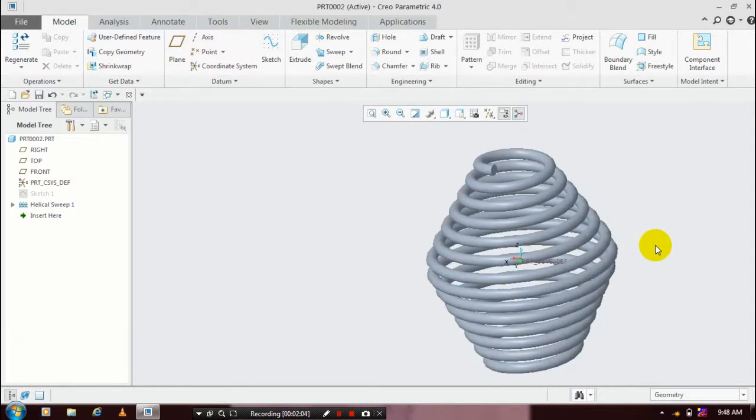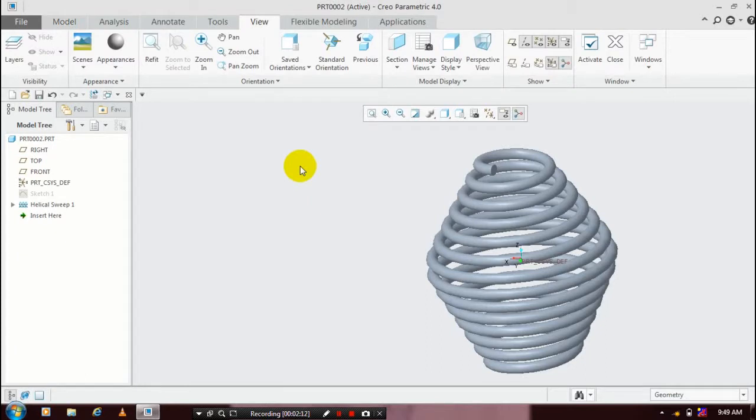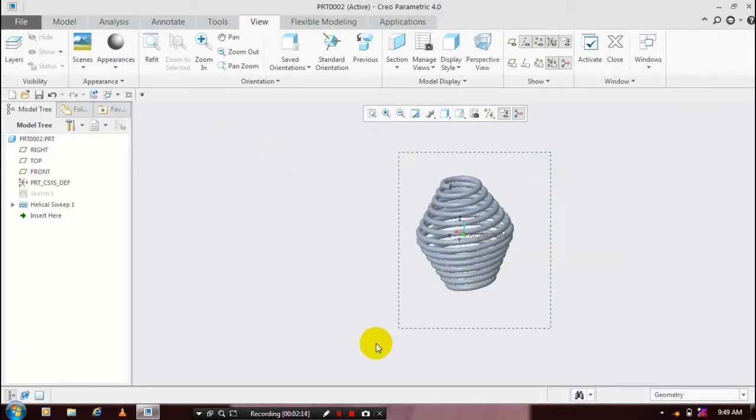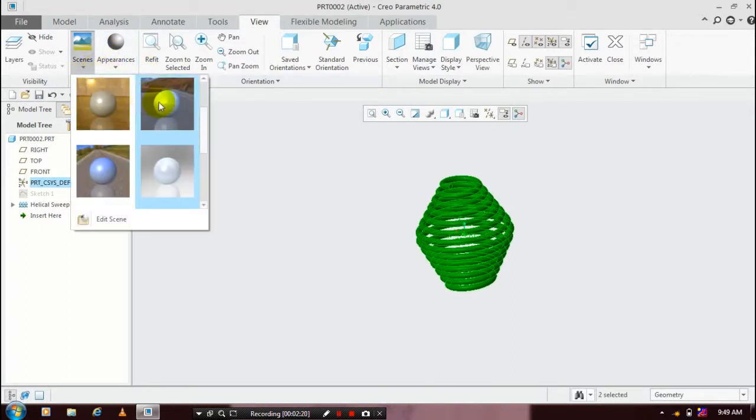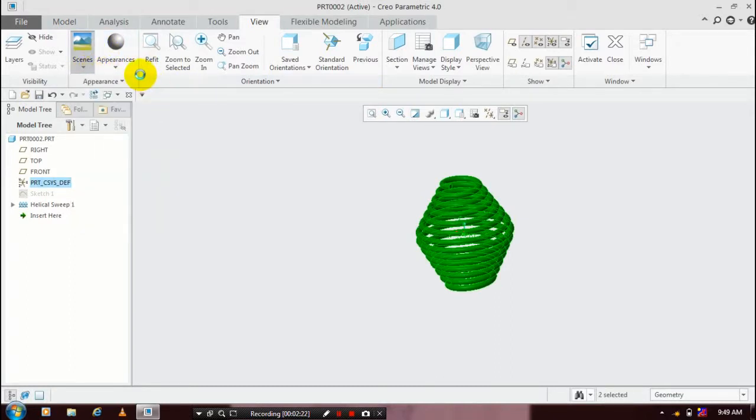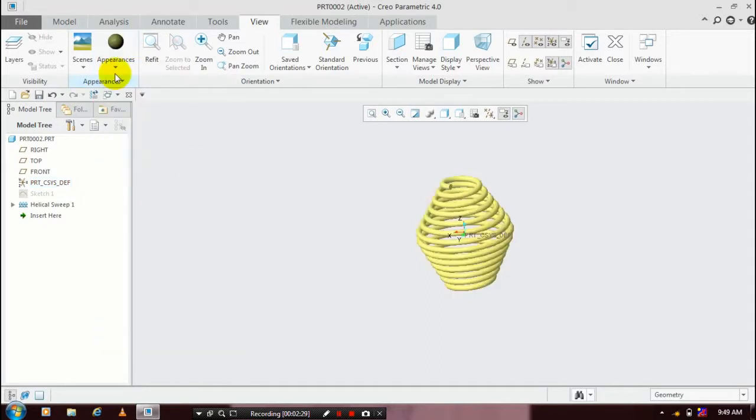Now we are going to apply the color for aesthetic look, so go to the views. Inside that we have, you have to just select appearances. Select a scene and appearances based upon your requirement. You have to specify the color for aesthetic look here.